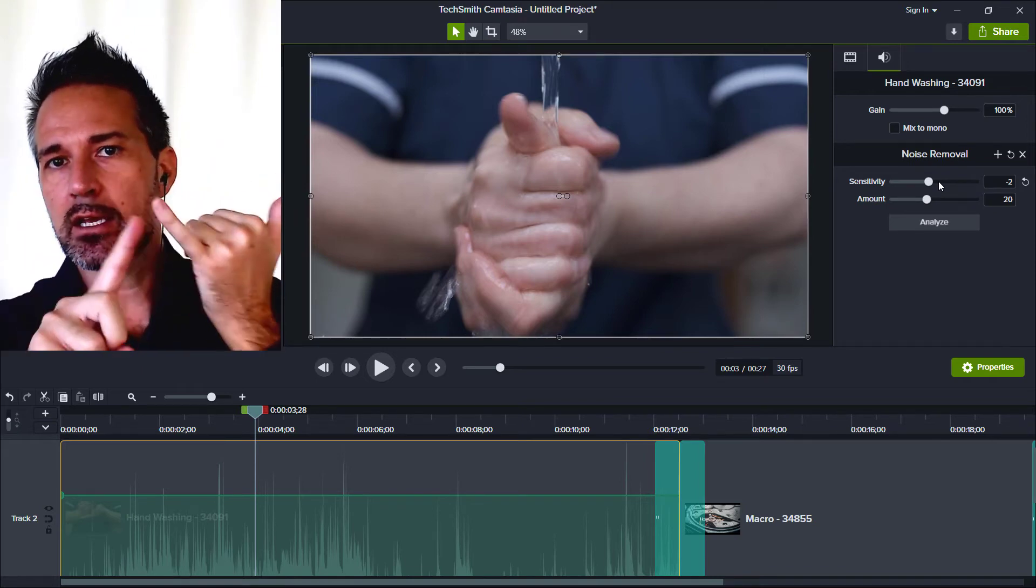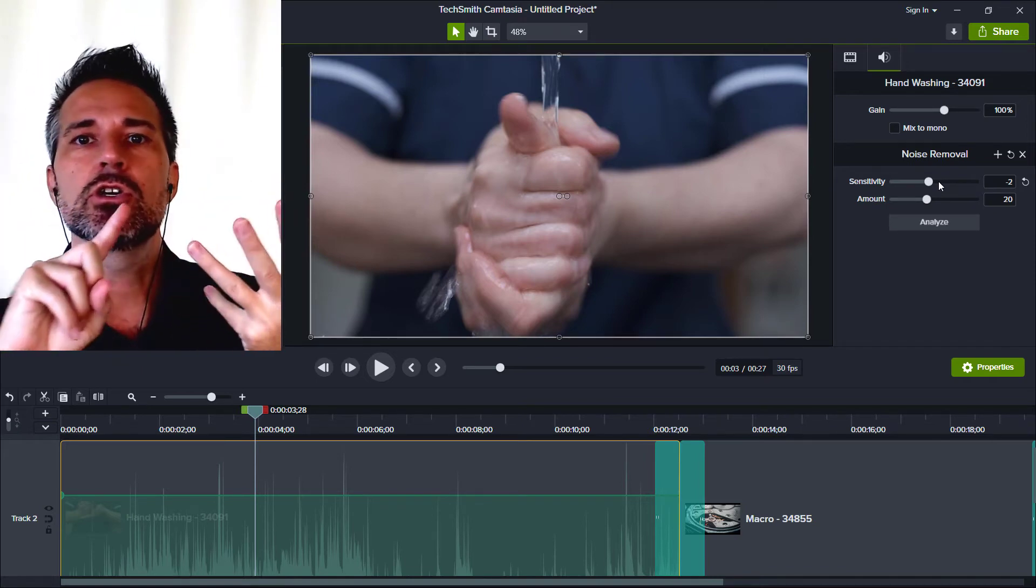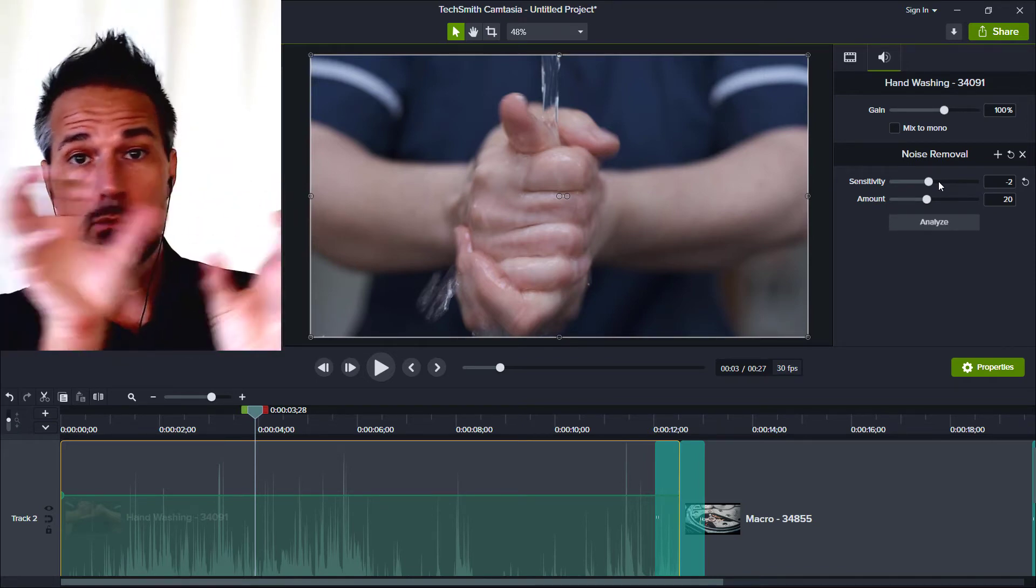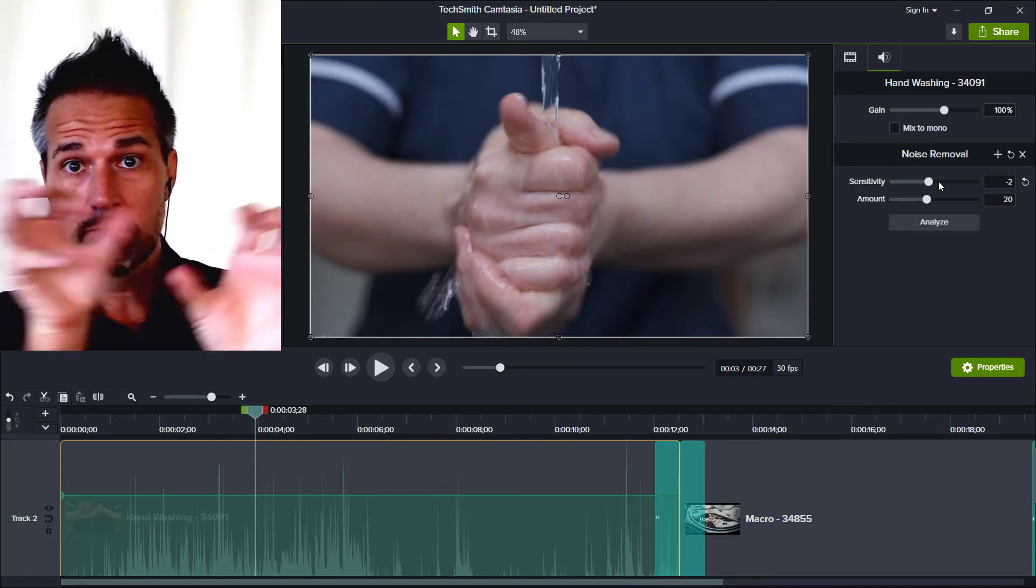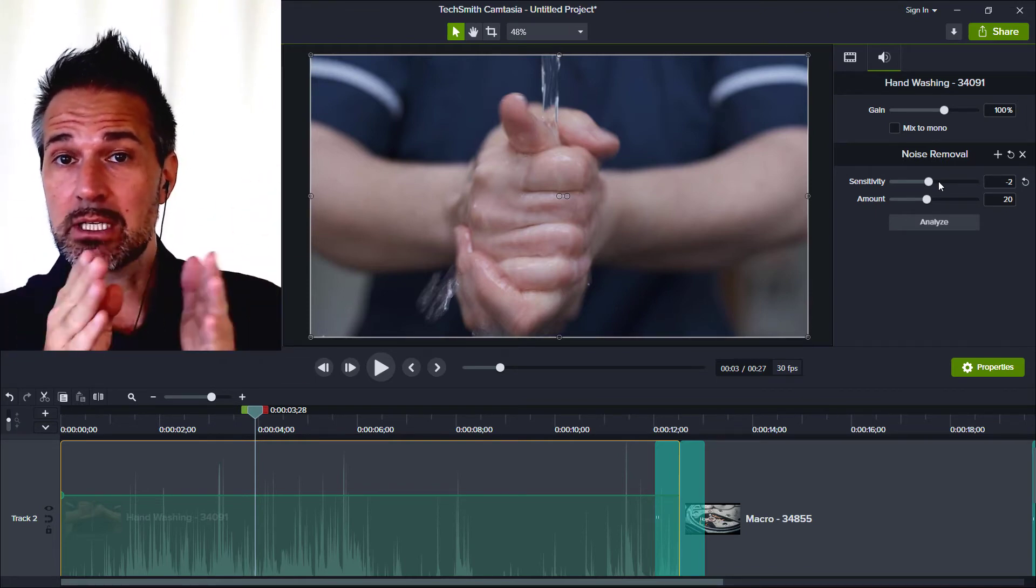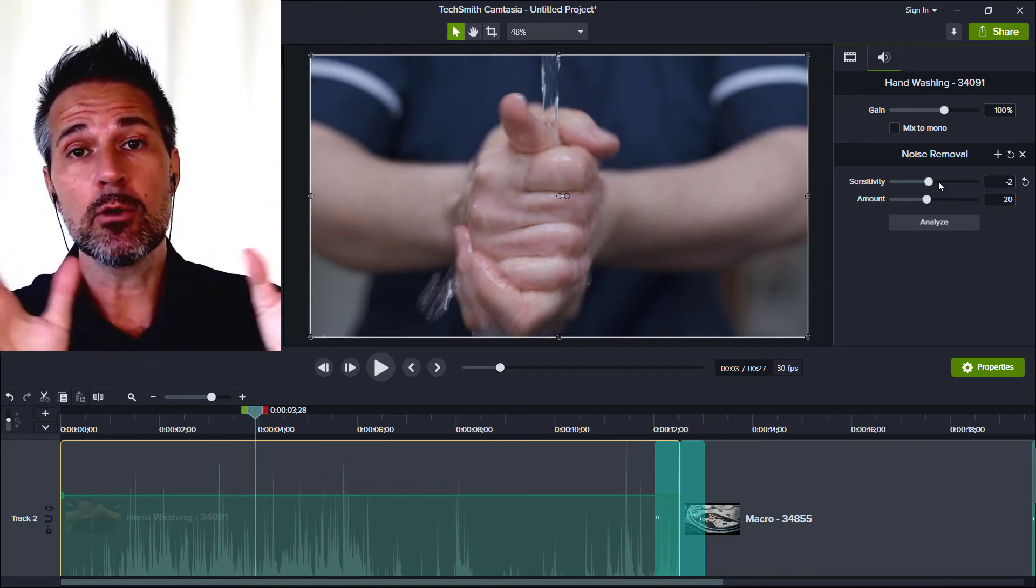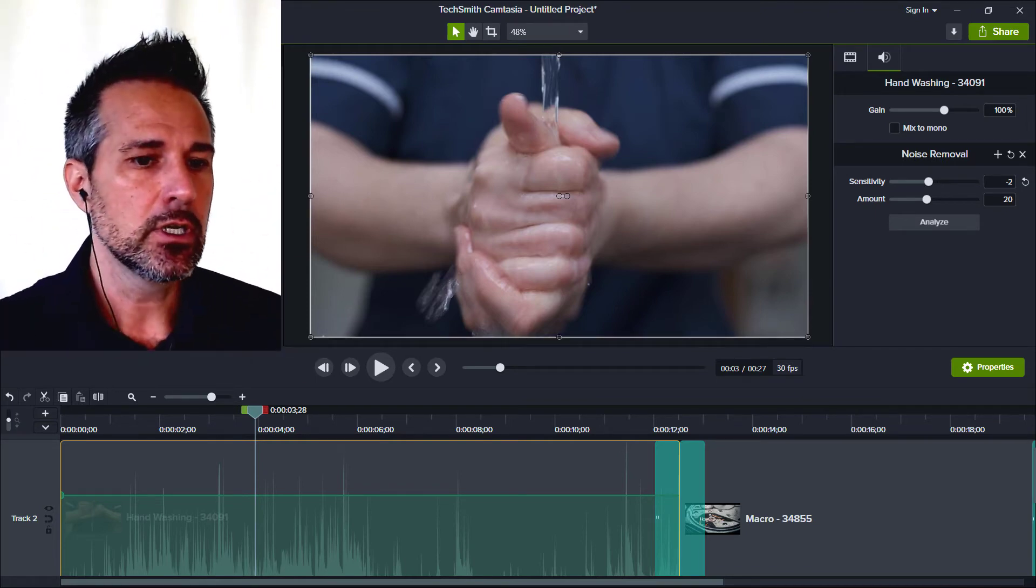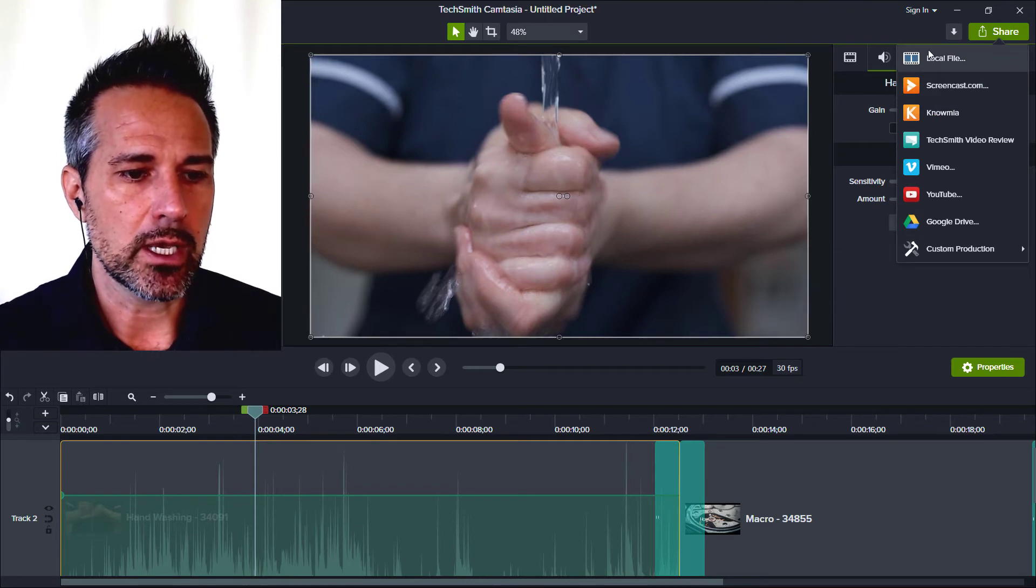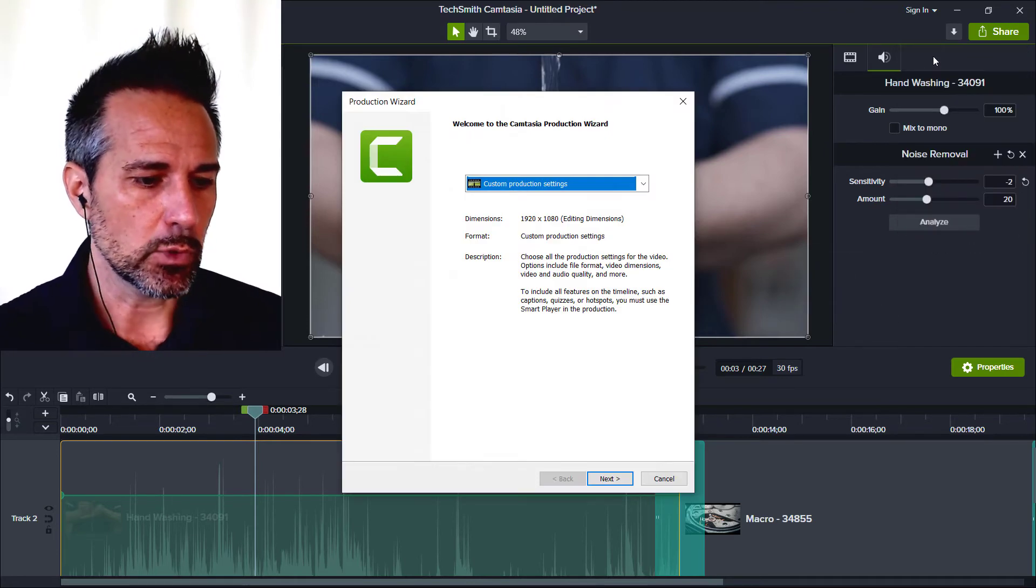So you're going to want to drag in videos, you're going to want to be able to edit them by rearranging the pieces, chopping little parts in and out, putting it together, and then finally you're going to go and you're going to export.